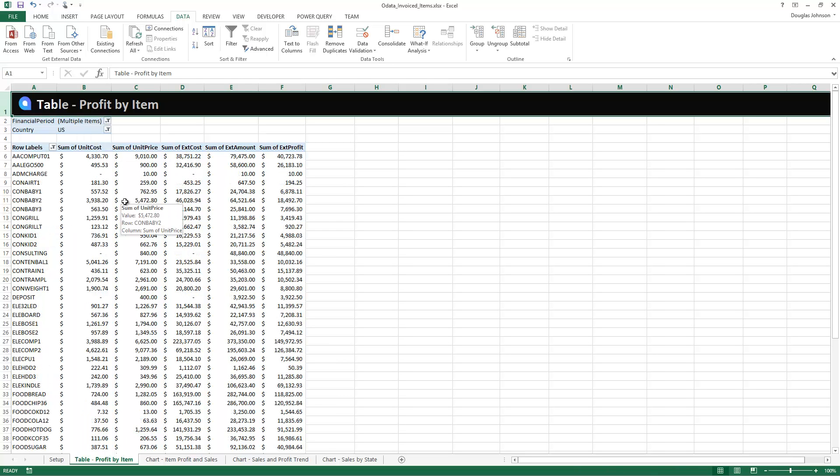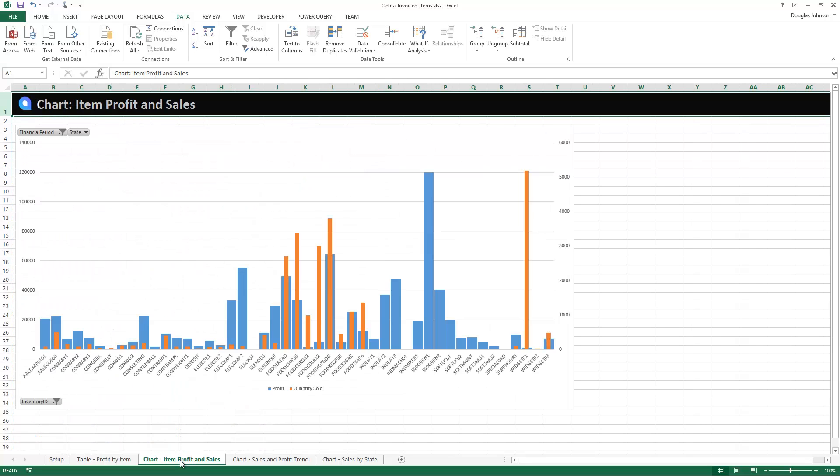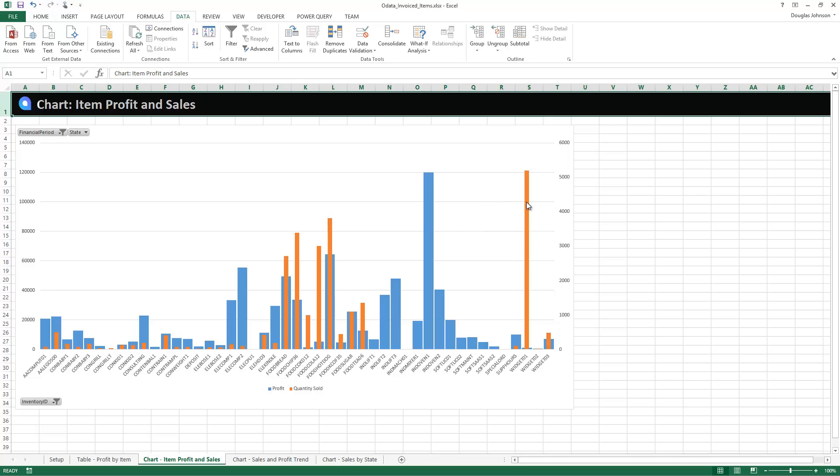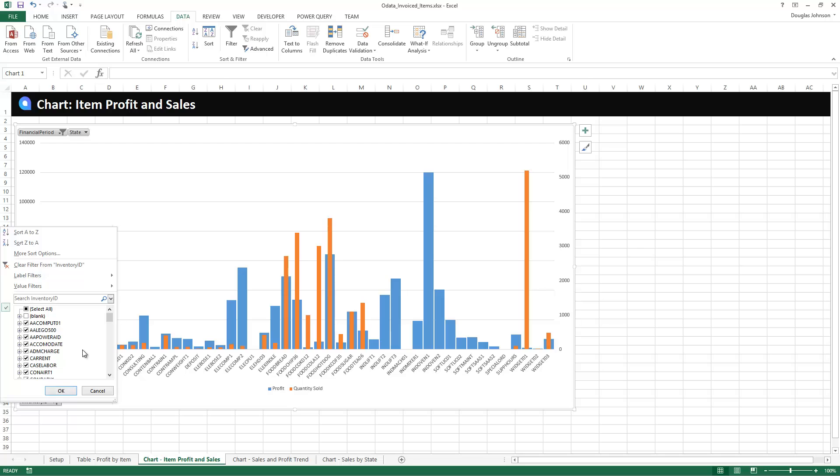If I'm more into charts and visualizations I can go here and take a look at a chart that I've already created, basically showing the profitability as well as movement of overall data. You can also go in and configure these. So for example if we want to get rid of a couple outliers, maybe the industrial oven and widget 01, we can go into here.